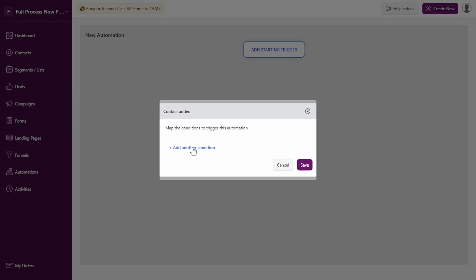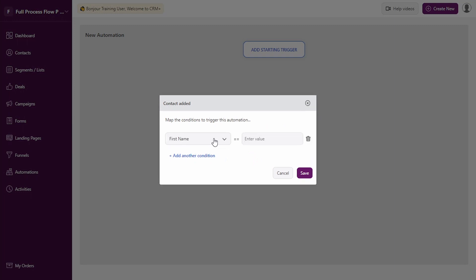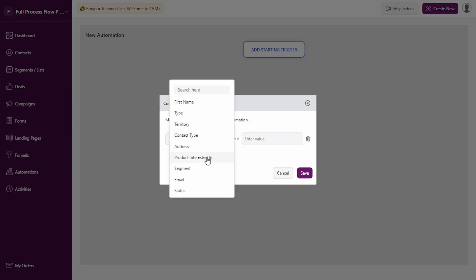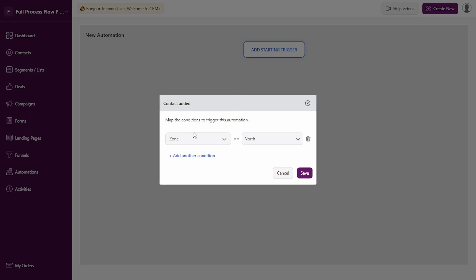You can add conditions. For example, you can have conditions wherein the customer or the new prospect that is joining in is from a particular zone or any other condition. Let's select this.